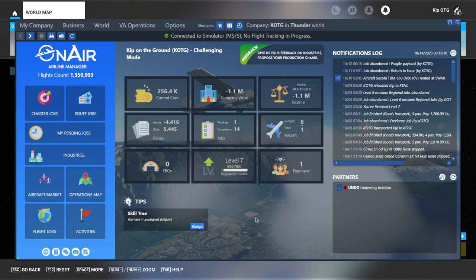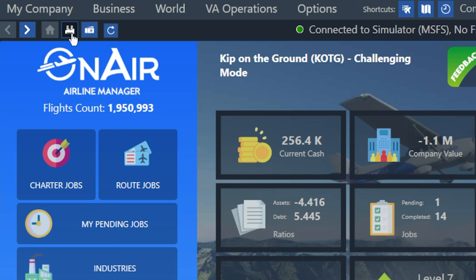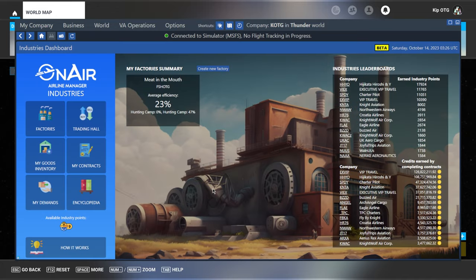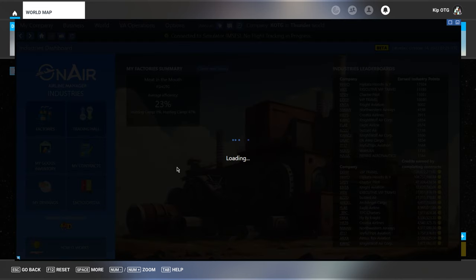So to get started, all you have to do is go to the dashboard and then go to the industries page. You can get to it on the left side over here, or there's a convenient shortcut here in the top left. It's this little icon right here next to home. So I'm going to go ahead and click that and we'll be taken to the industries dashboard. The first thing we need to do to build a base camp is to buy what's called a base camp construction kit. So whenever you need to buy or sell an item, you do that here in what's called the trading hall.